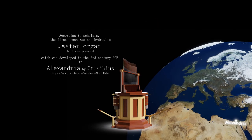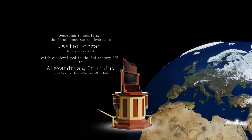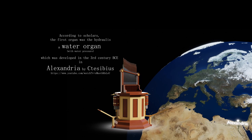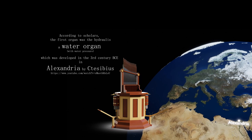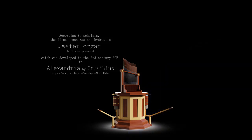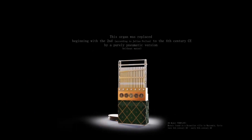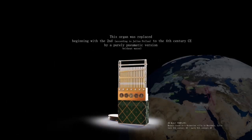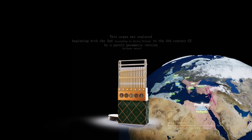According to scholars, the first organ was the hydraulis, a water organ which was developed in the 3rd century BCE. This organ was replaced, beginning with the 2nd century CE, by a purely pneumatic organ.